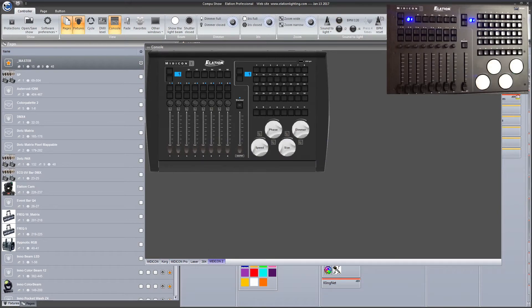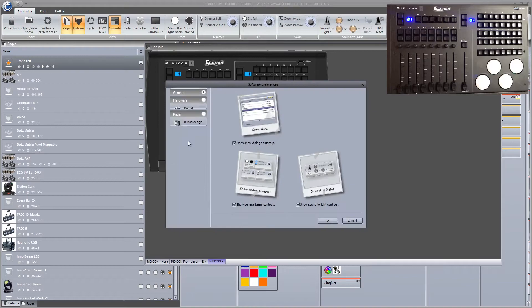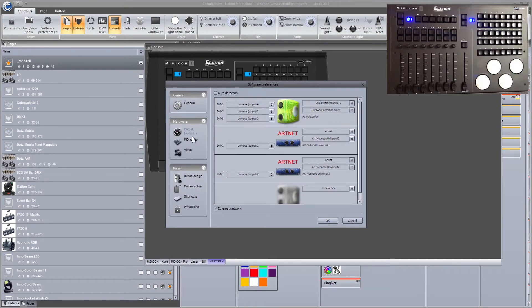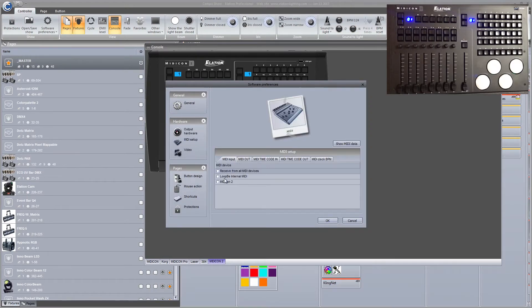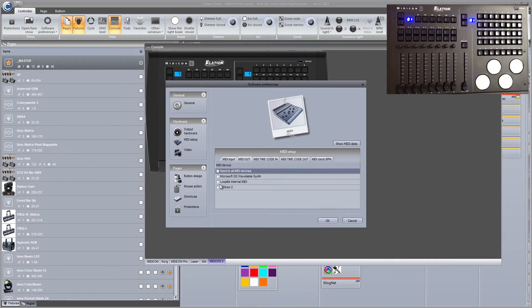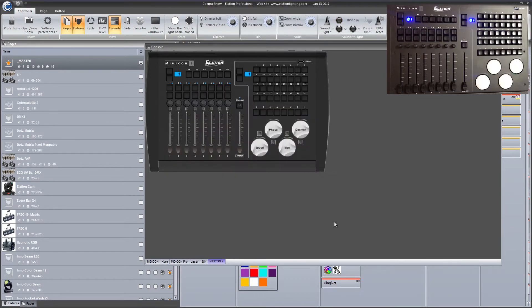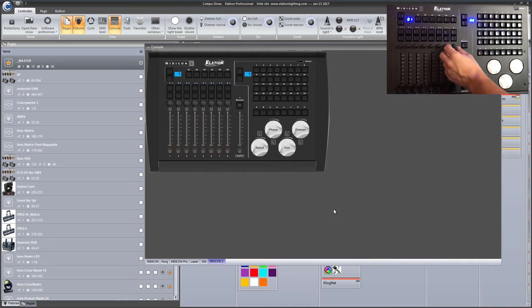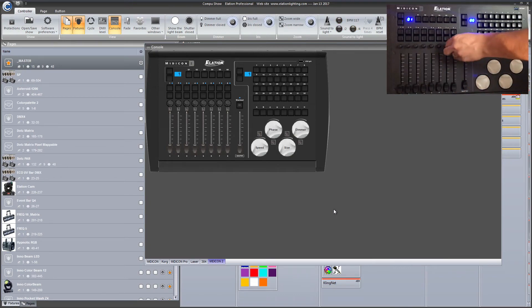Now we're gonna go into our preferences. Go to your MIDI setup and choose your Midicon 2. Once that's loaded up you'll see that it's pretty much ready to go.